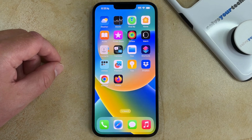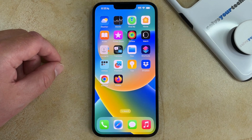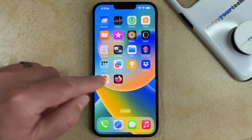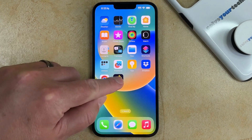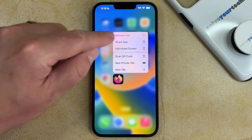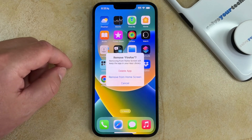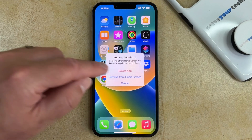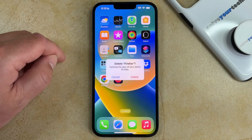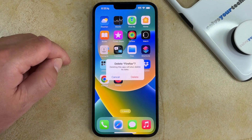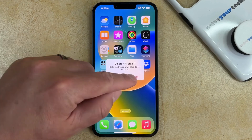The first method for how to uninstall apps on iPhone 14 is to locate the app that you want to remove on your home screen, tap and hold on it, then choose the Remove App option. You can then touch Delete App and then Delete to confirm that you would like to remove this app from your device.